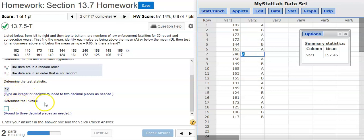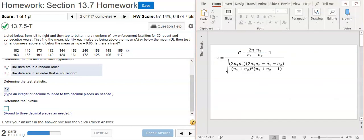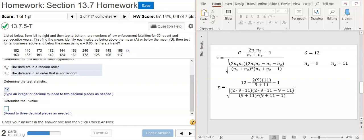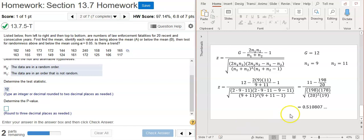And to get the p-value from StatCrunch, we first have to calculate our Z-score test statistic. And to do that, we've got to do this manual hand calculation the old school way. So, our values are: G, which is the number of runs, that's 12, and our sample sizes, which are going to be 9 and 11. We substitute those values into our equation, simplify, and punch into a calculator. Out comes our Z-score test statistic of 0.5108.